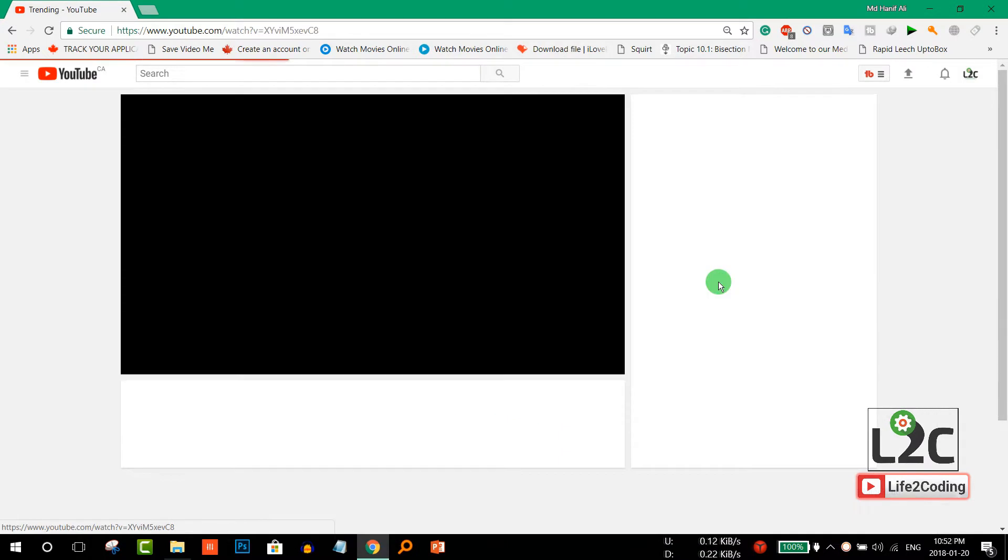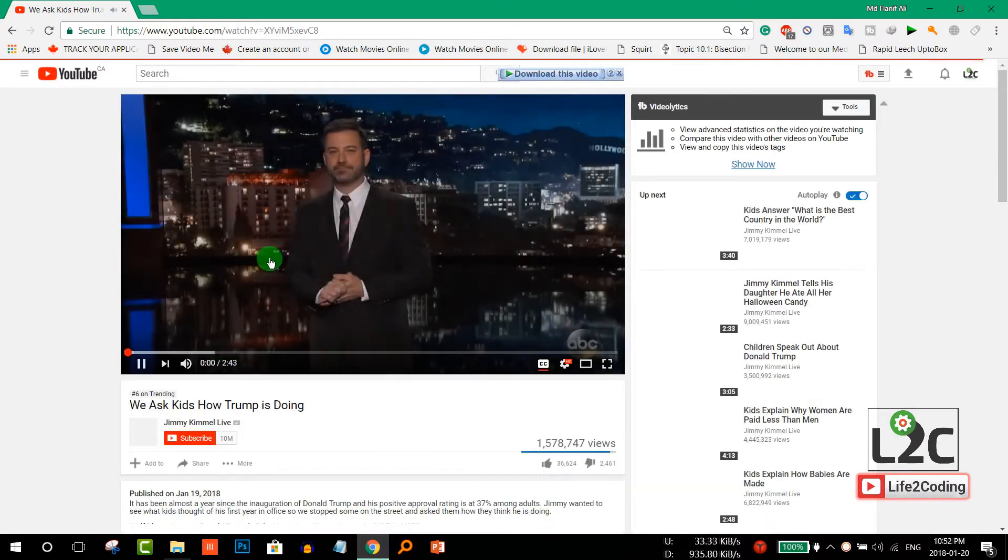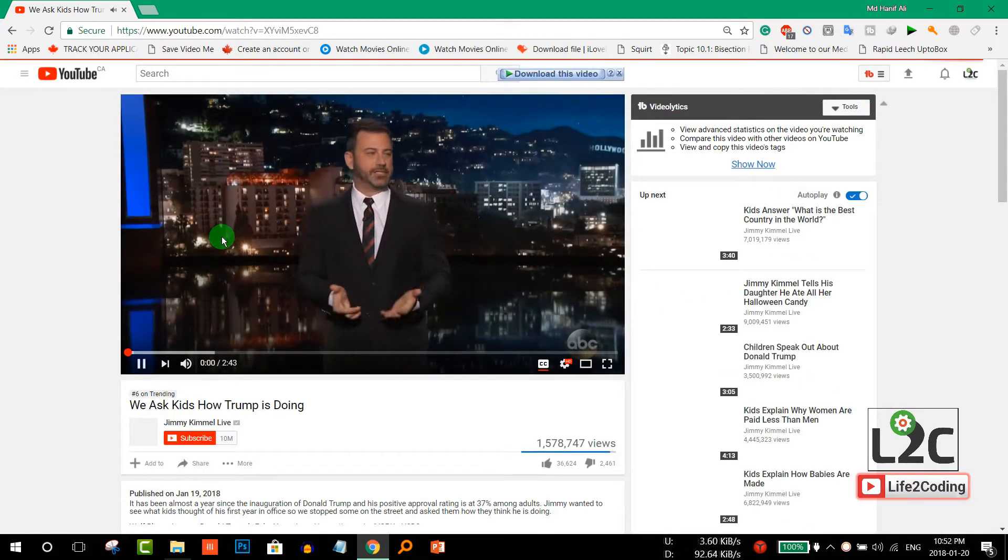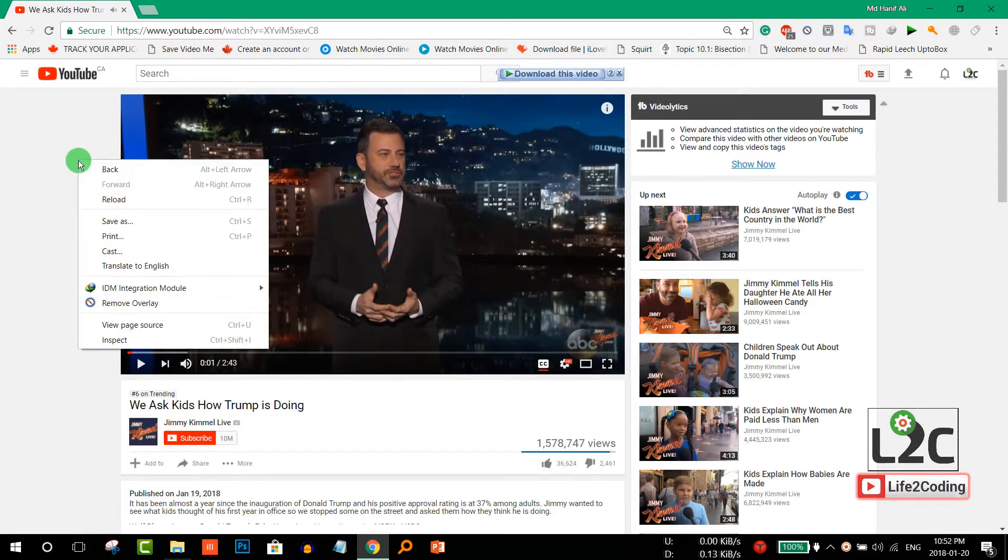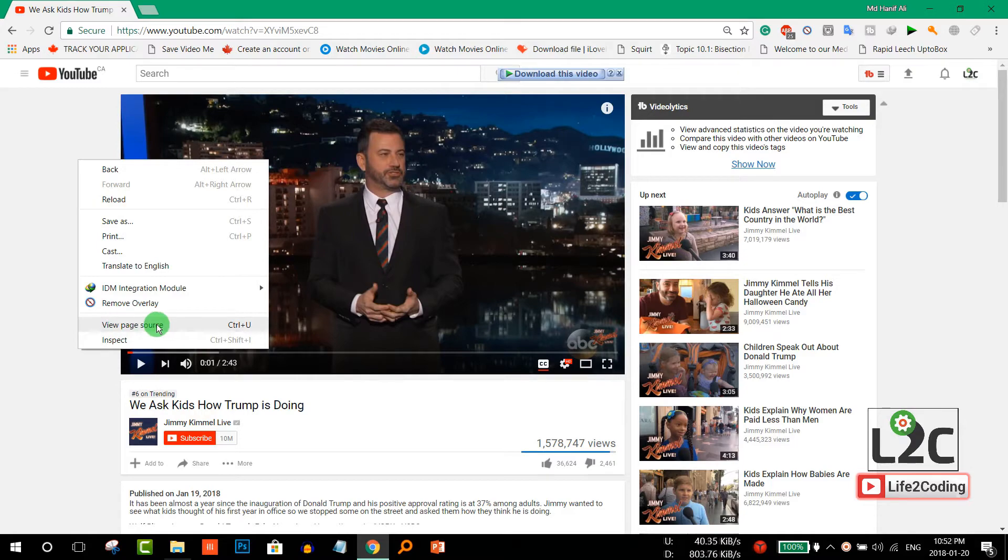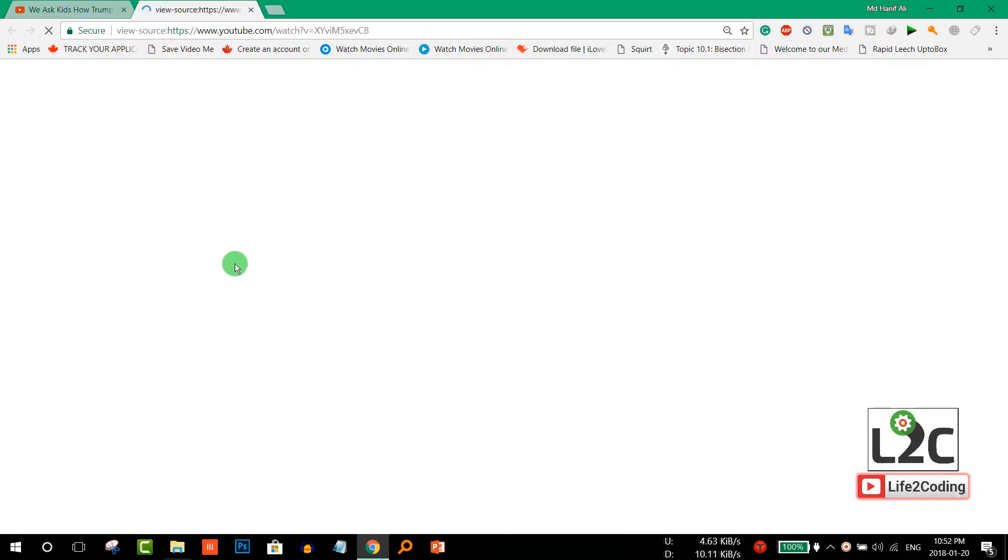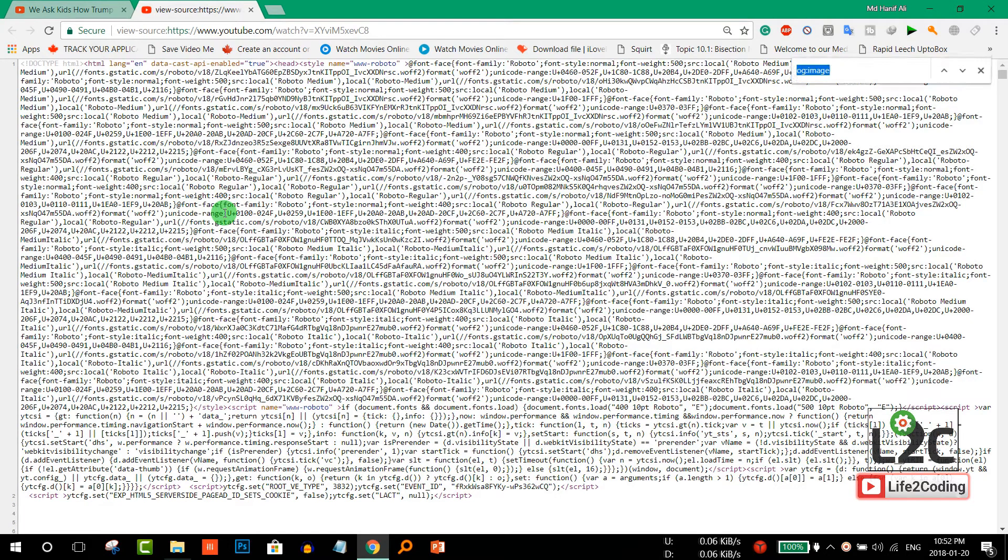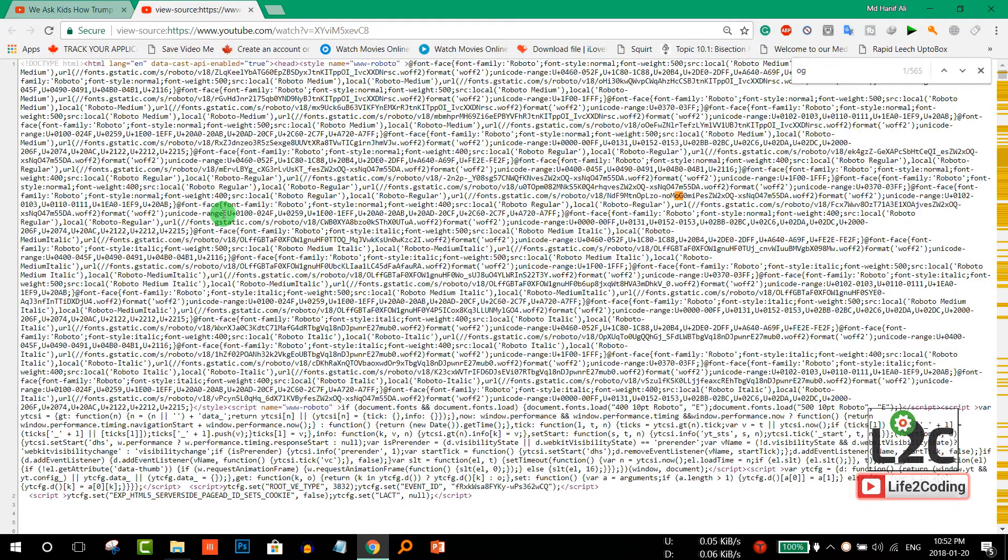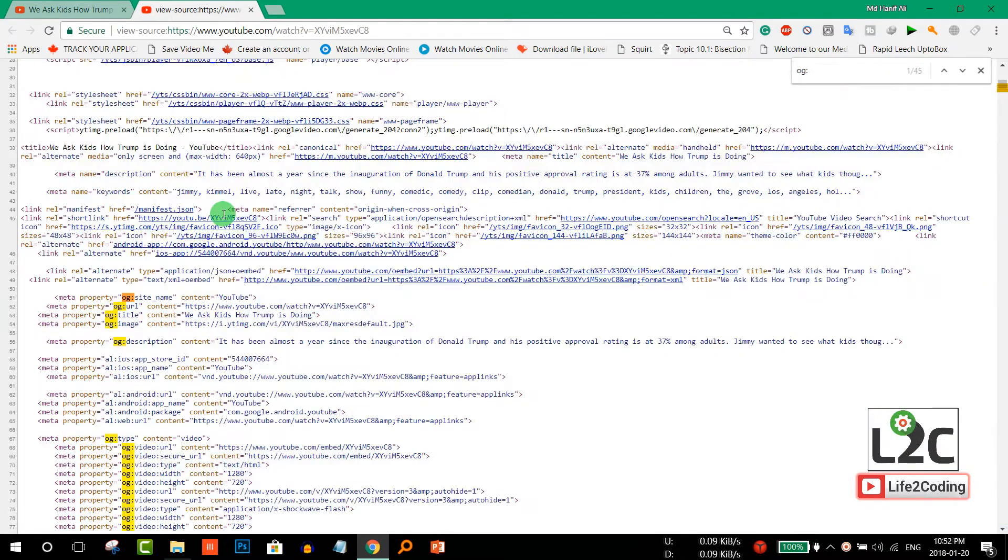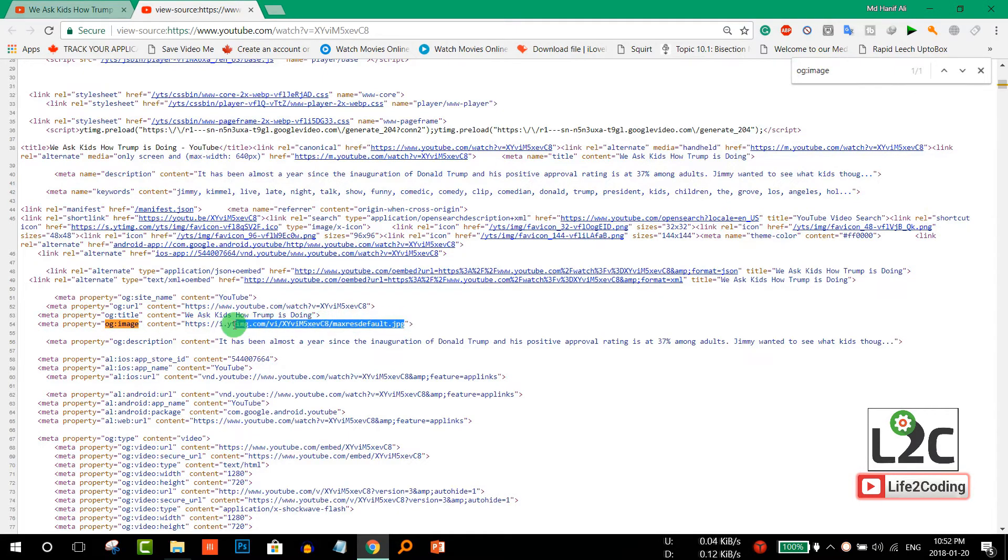Click anywhere on the page and choose 'view page source'. Now press Ctrl+F and type 'og image'. This line will give you the thumbnail's original link.